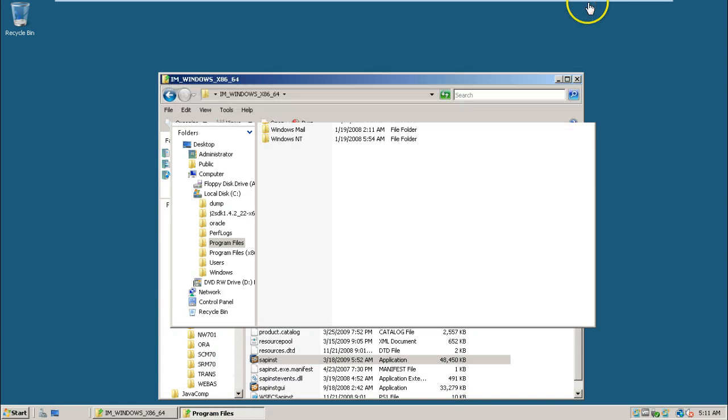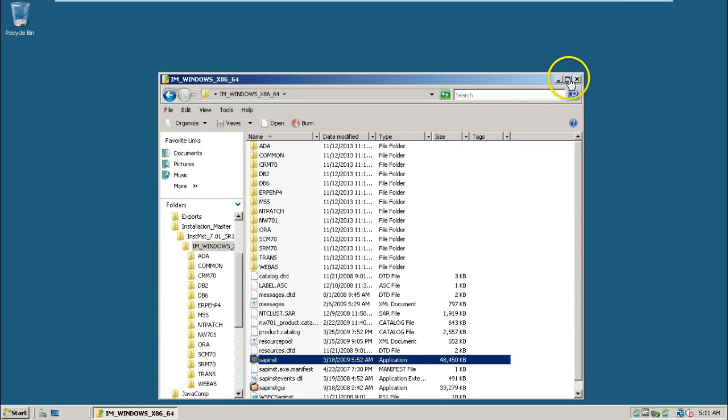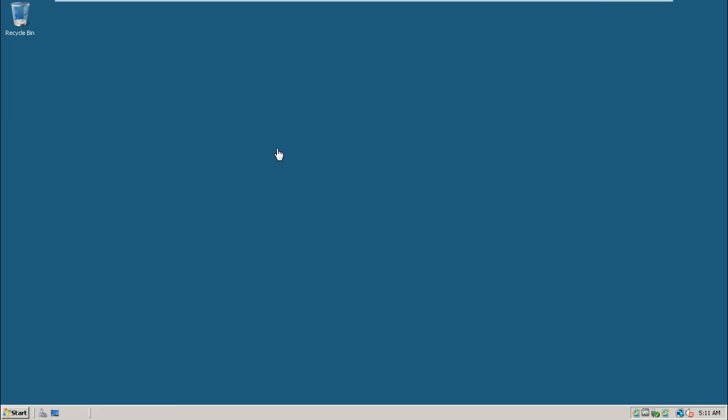That's all guys. I hope you understood this particular experiment very easily. I hope this helps you in doing SAP installations. Thanks for watching.